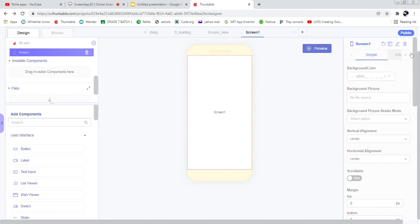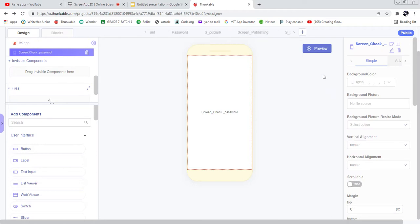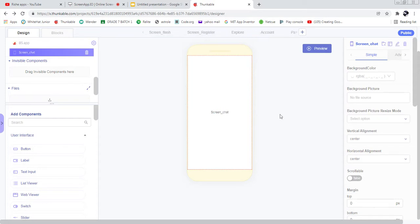Now another screen called 'Check Password'. And another screen which is known as 'Chat' — this is a common chat screen belonging to the sales data, meaning the post data. Users are going to chat related to that specific post only.